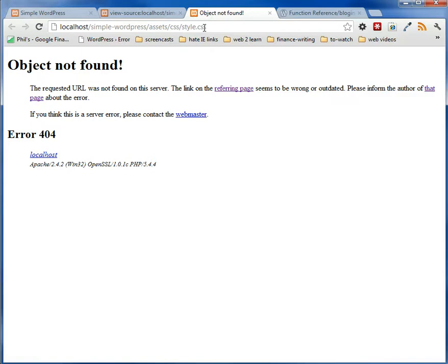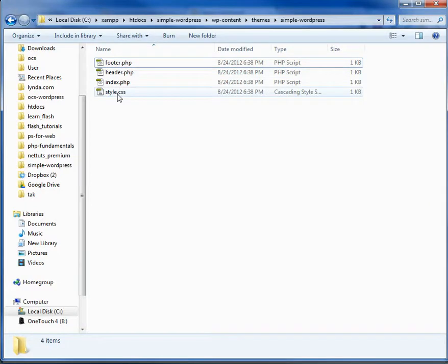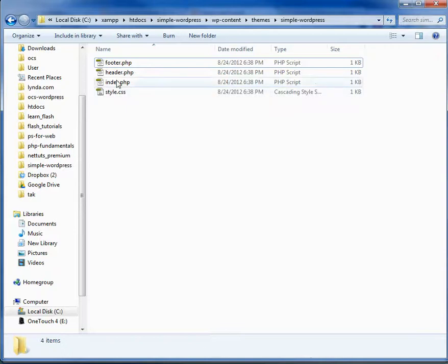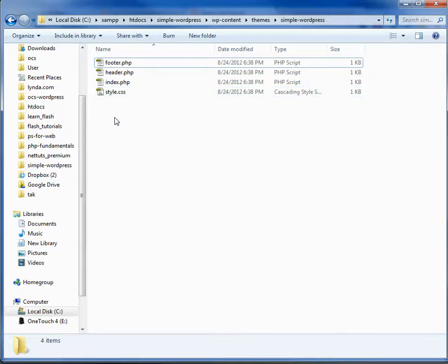But we run into a problem. The problem is that in WordPress, this is our folder structure. And there is no assets. And there is no CSS. It's just straight up style. So are we stuck with this structure? Can we change it? And the answer is yes, we can change it.